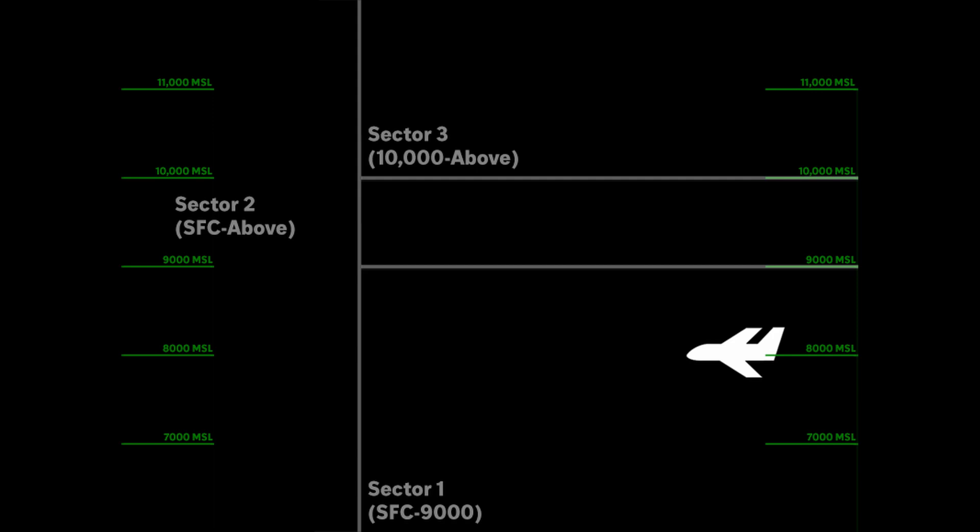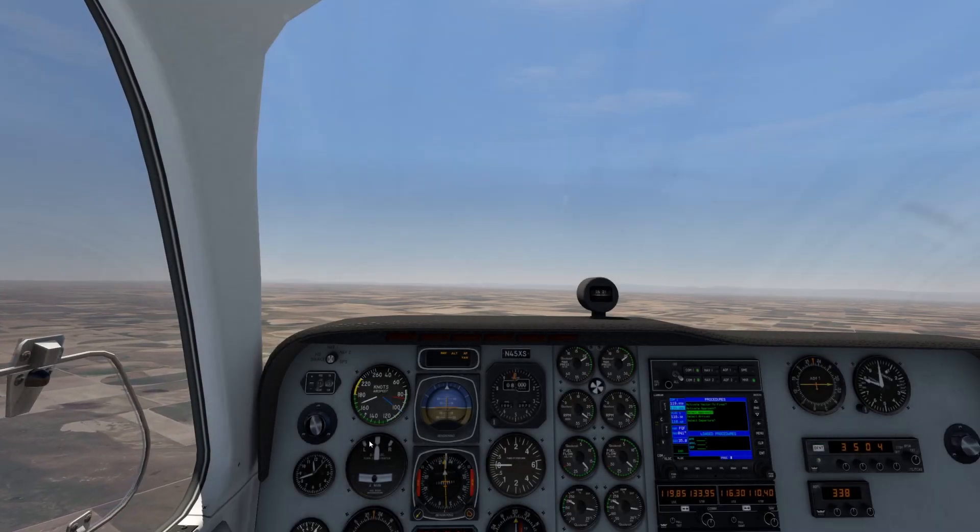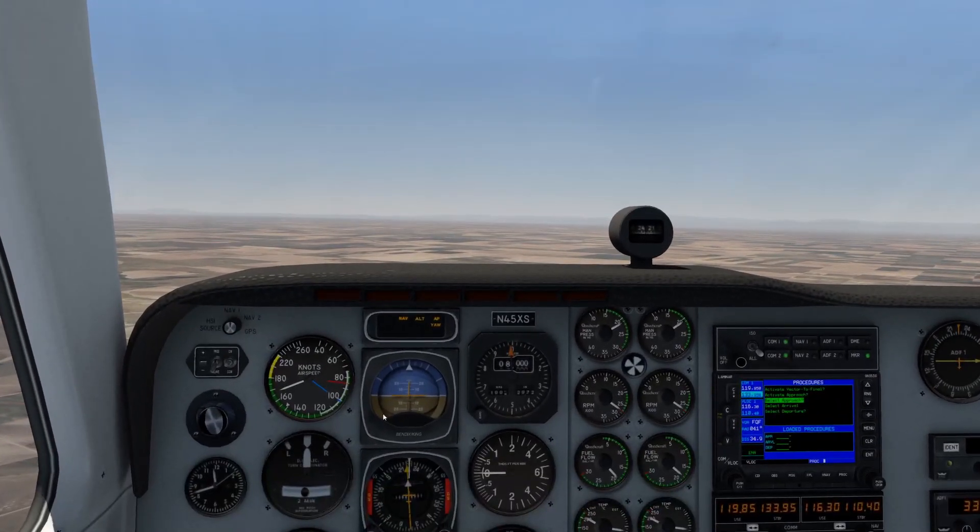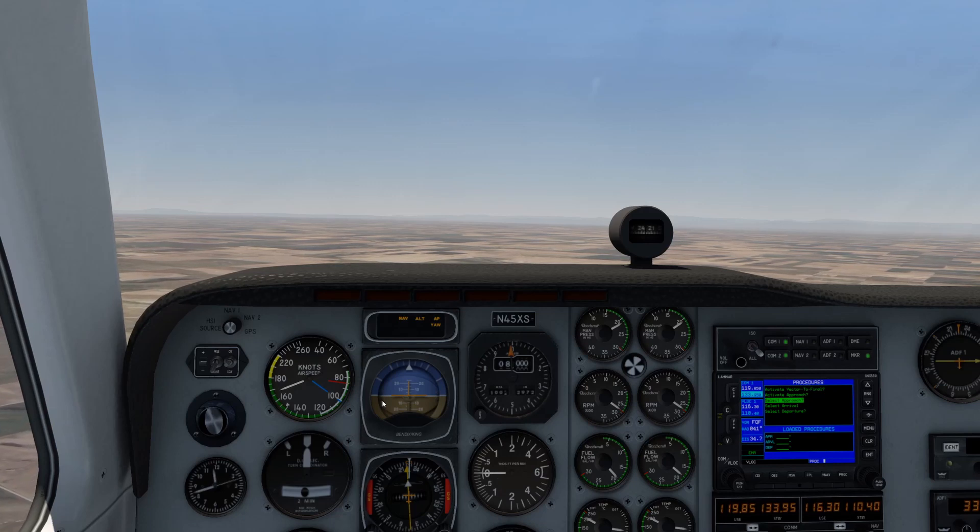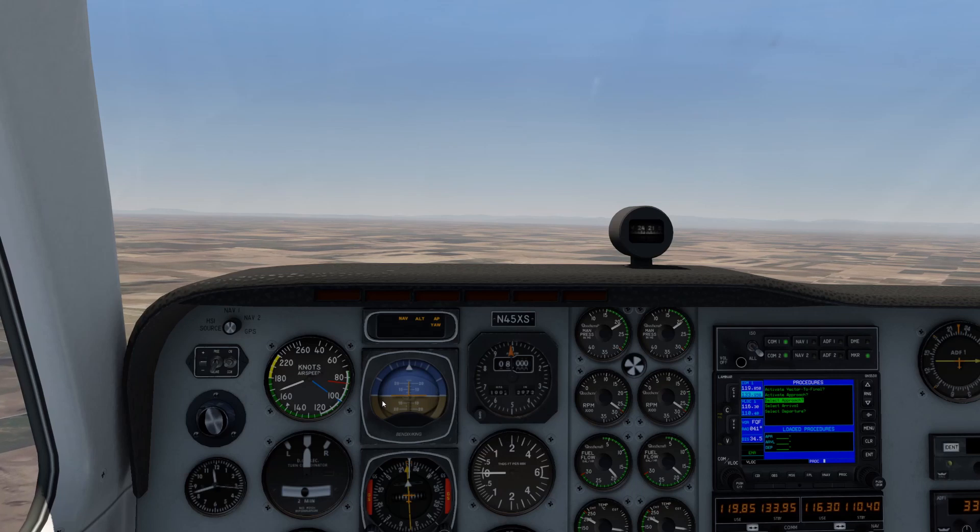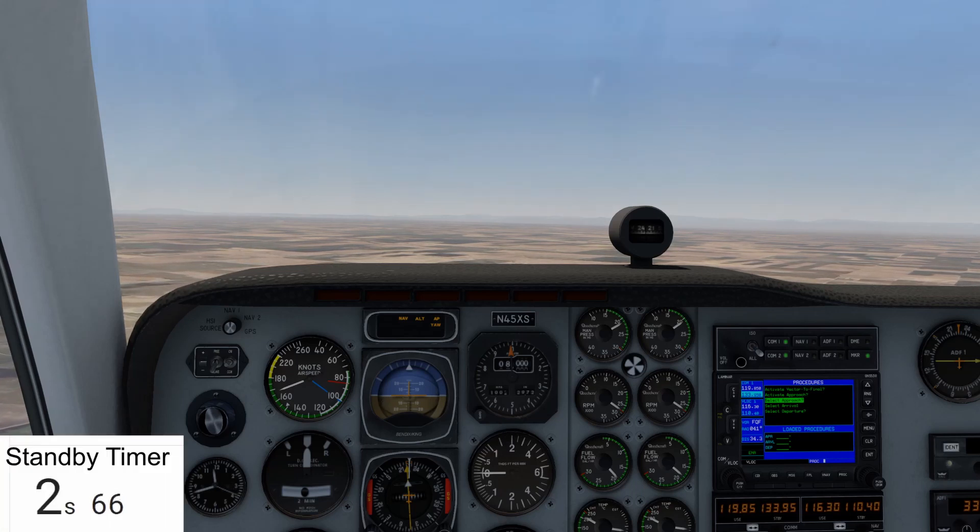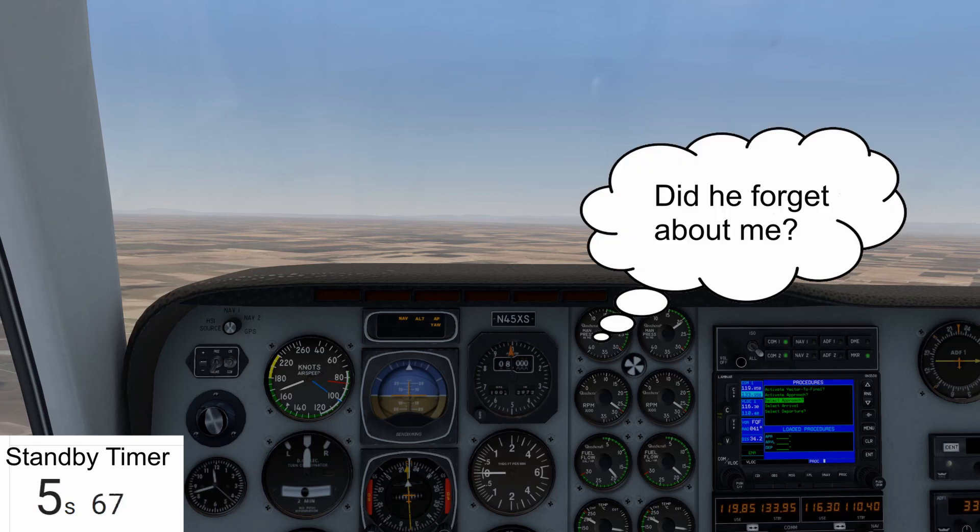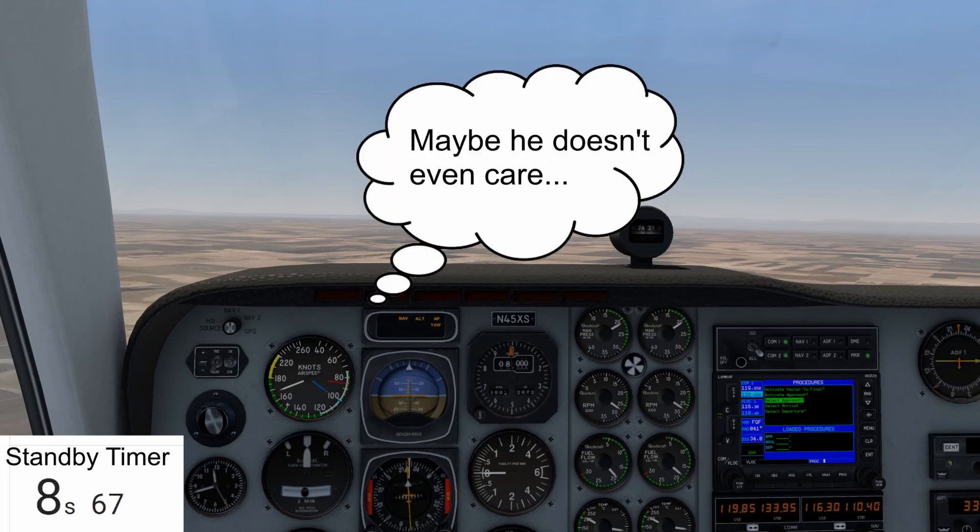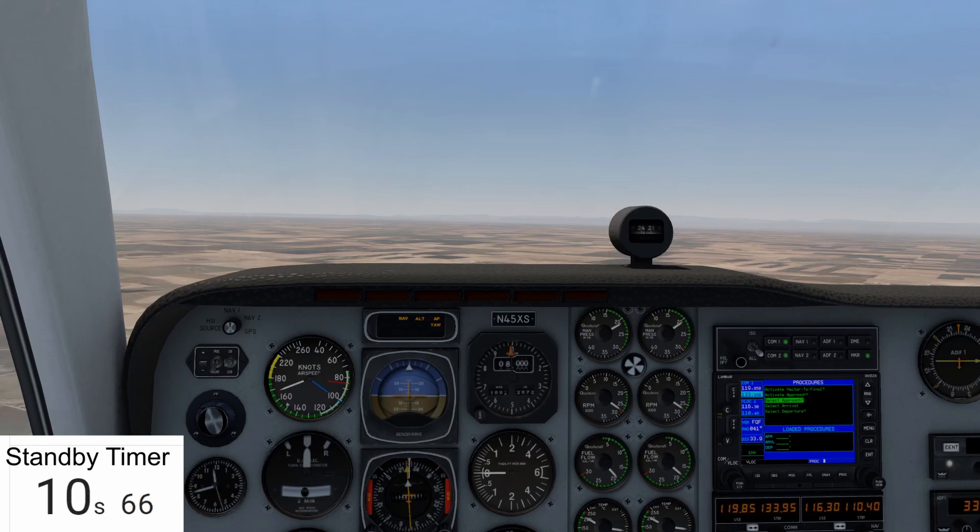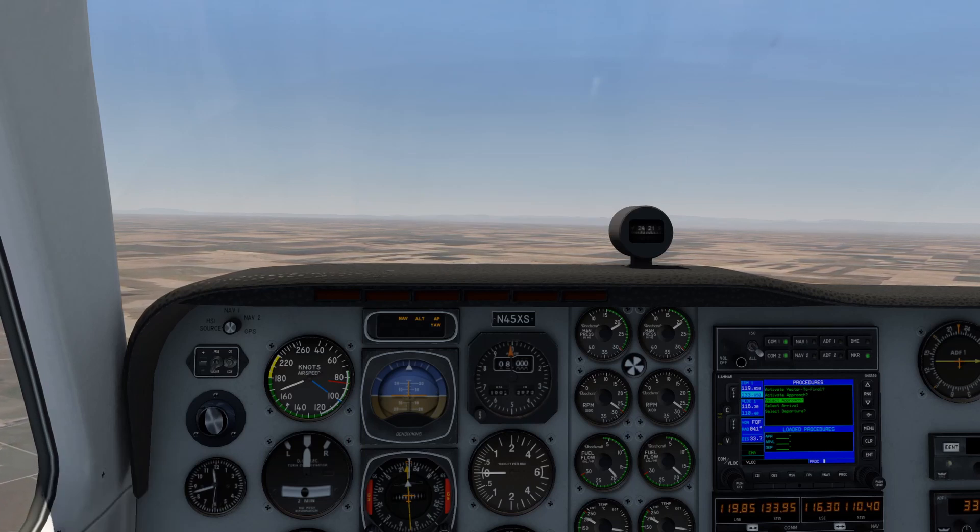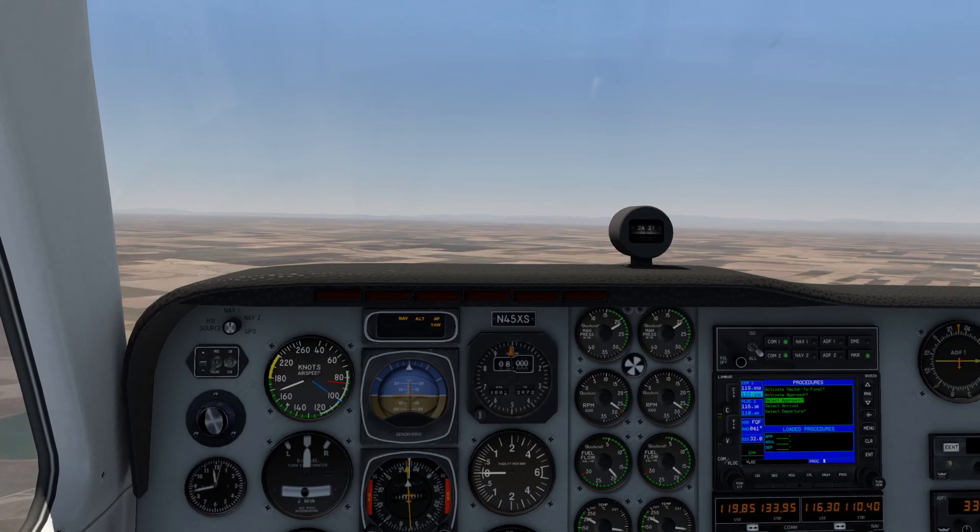Let's hop back in the cockpit and watch this play out from the pilot's perspective. Denver Center, good afternoon. Baron 210 Papa Echo, 8,000, request climb to 12,000. Baron 210 Papa Echo, Denver Center, Sterling altimeter 2997, standby. Baron 210 Papa Echo, climb and maintain 12,000. Climb and maintain 12,000, Baron 210 Papa Echo. So what was the reason for this lengthy pause?